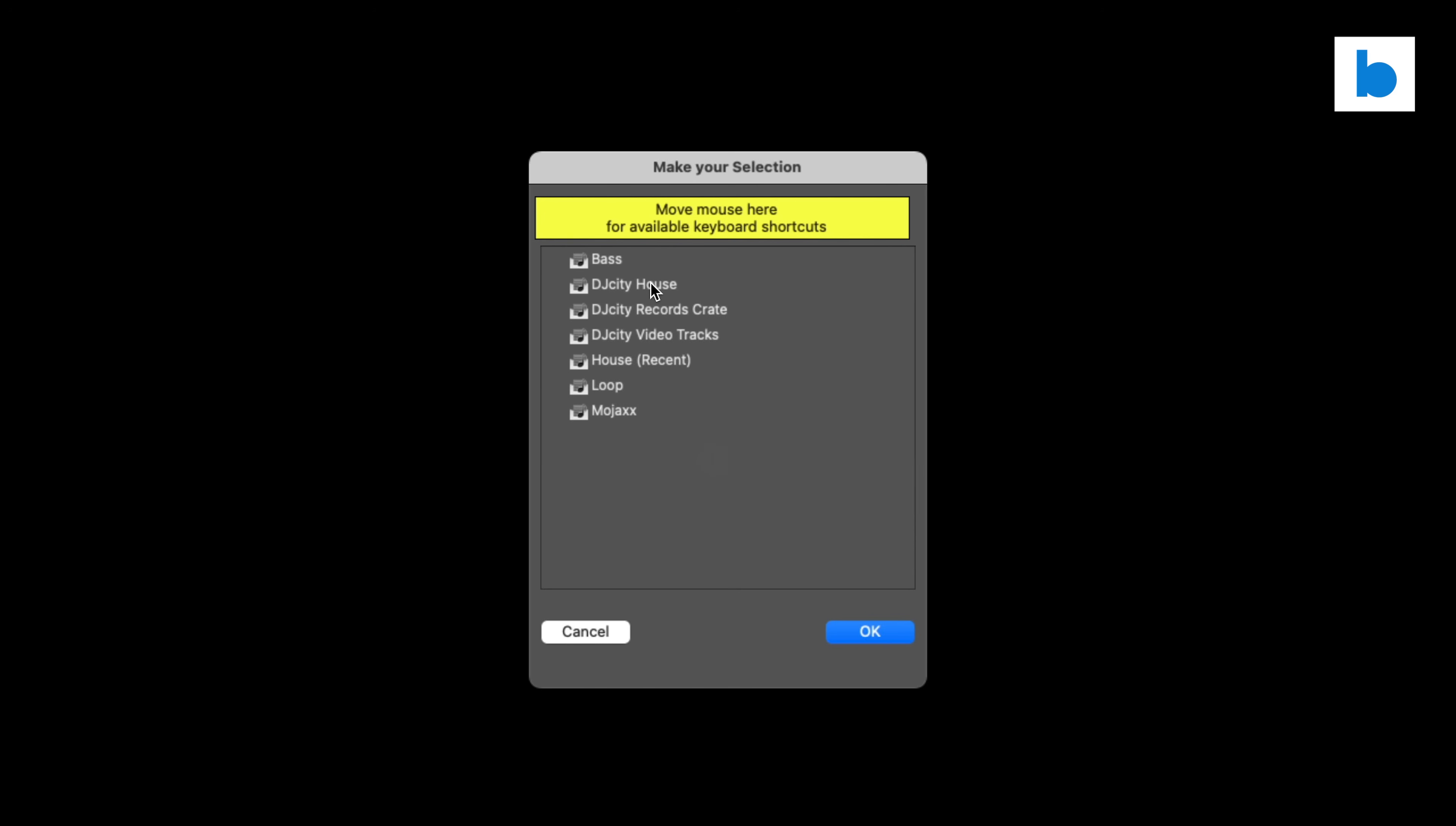Now I'm just going to convert a couple here. I'm going to do the DJ City House and the Loop one, which is a good demo. I'm going to hold down Command, we can do them all at once, but that will take a fairly long time. So we're just going to do two crates here right now, and we're going to click OK, and off it goes. We've still got nearly 1,000 tracks there. So I'm going to let this run and I'll come back to you in a second.